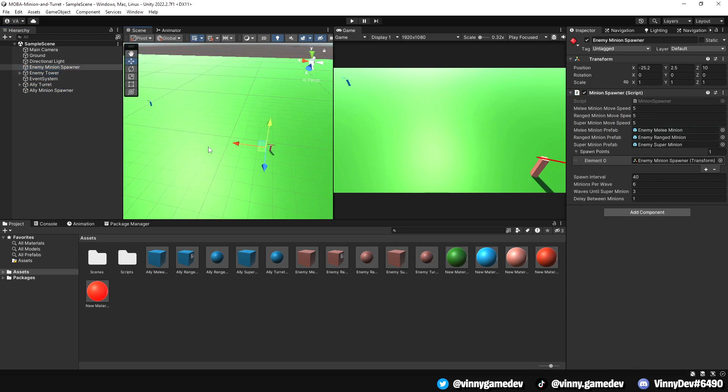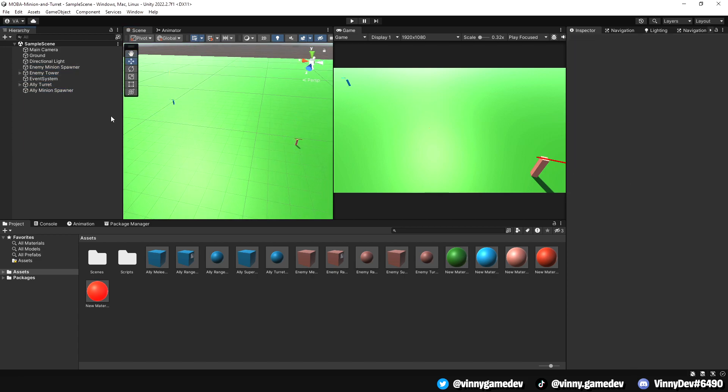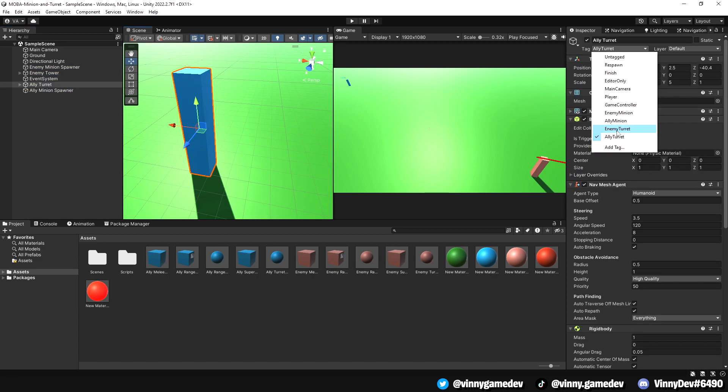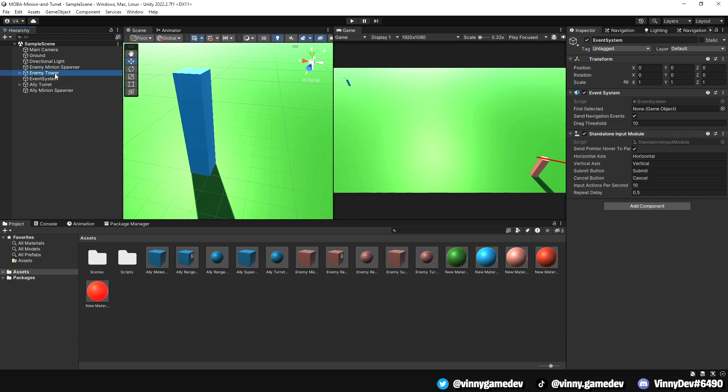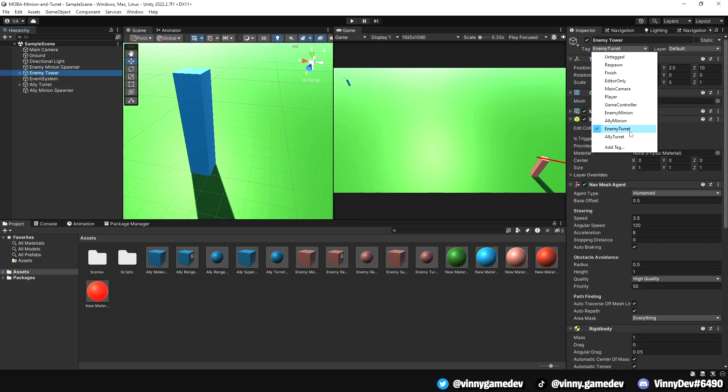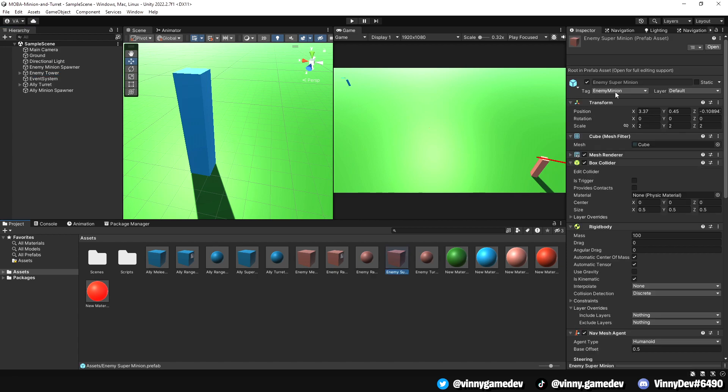So here we have the blue side and the red side. Another thing I've added is removing the turret tag and making new tags which are enemy minion, ally minion, enemy turret and ally turret. You would obviously go ahead and change these tags based on the prefab. I kept the ally minions as blue and the enemy minions as red.